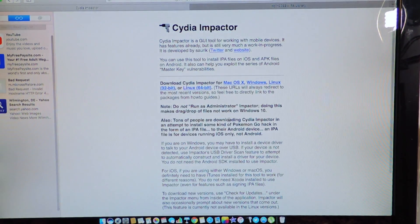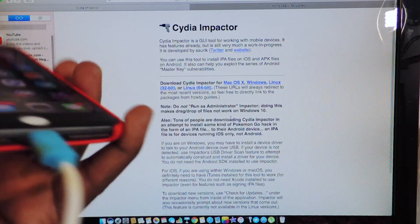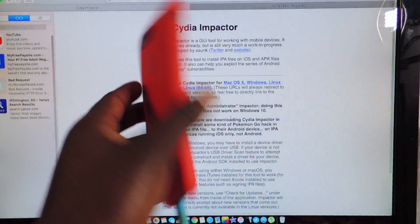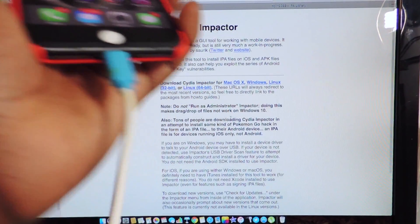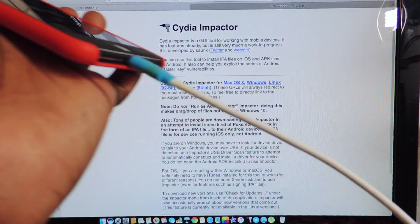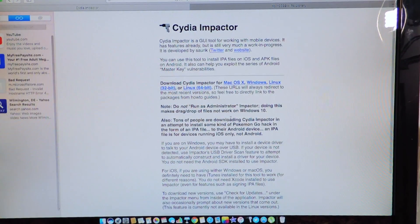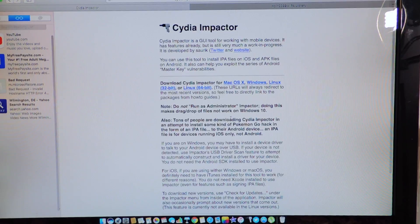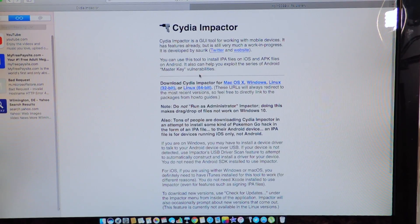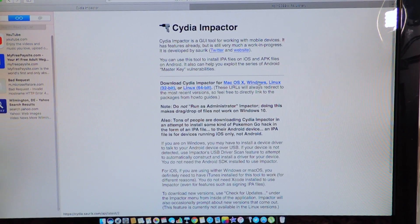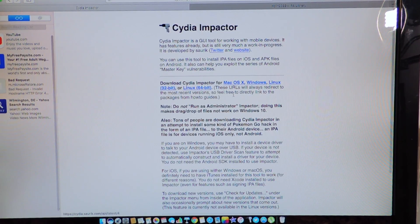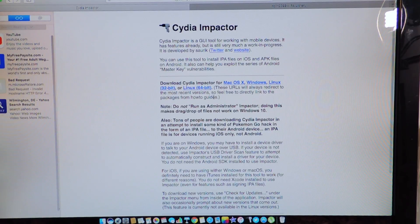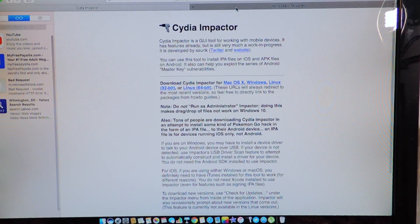You don't need a jailbreak for this, you just need Cydia Impactor and your device plugged into your computer, whether it's Mac or Windows, so we've got Mac, Windows, you're just going to download Cydia Impactor and save it to your desktop.